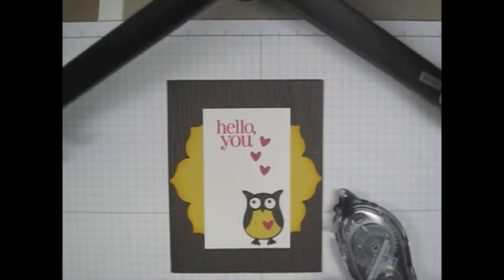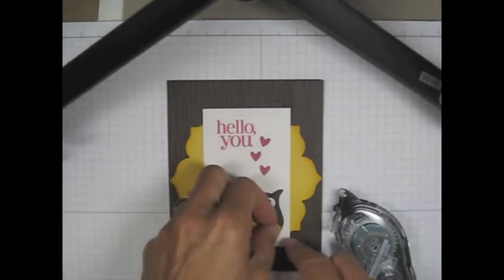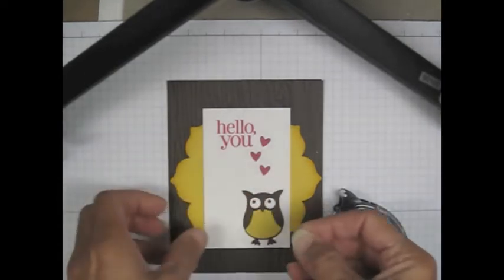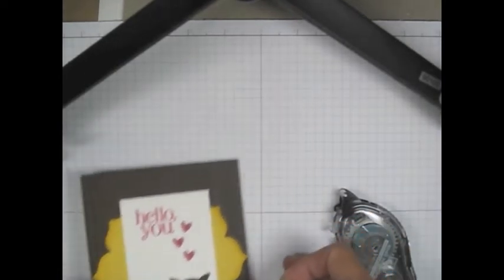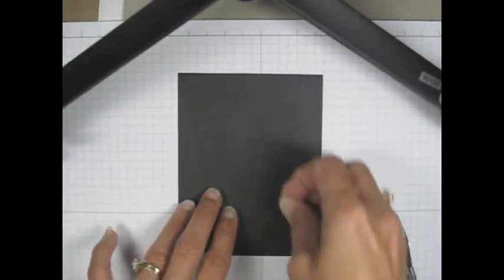However, the problem comes when you've got small elements. Let me show you what I mean. Just for visual effect, I'll use the black underneath.